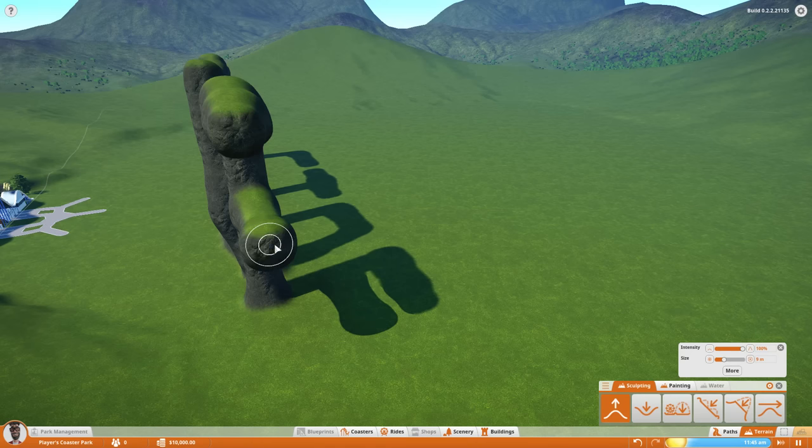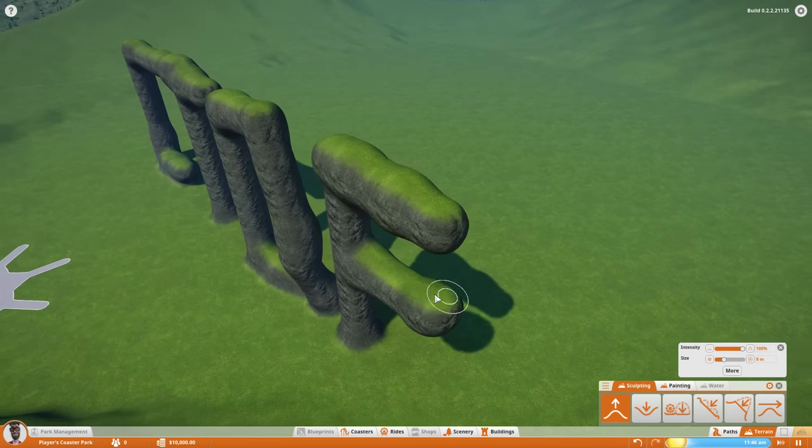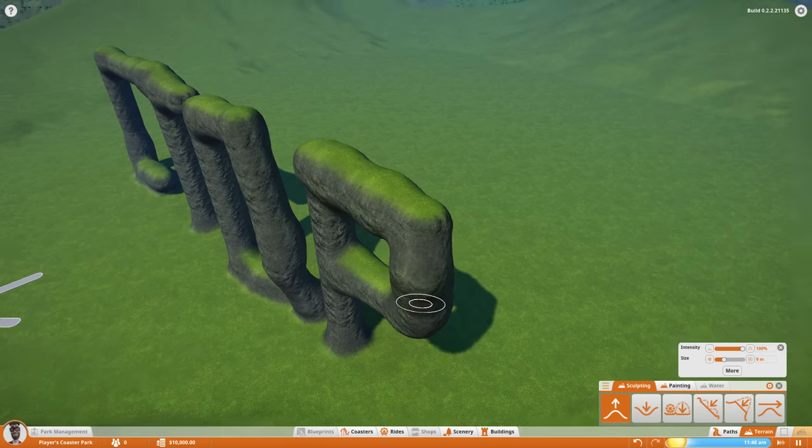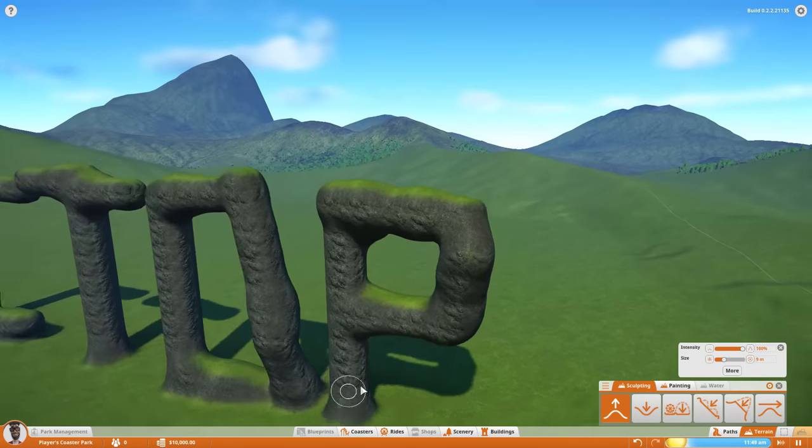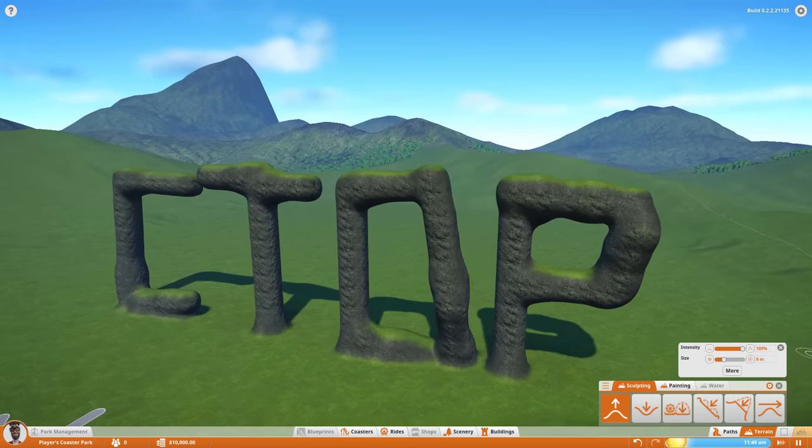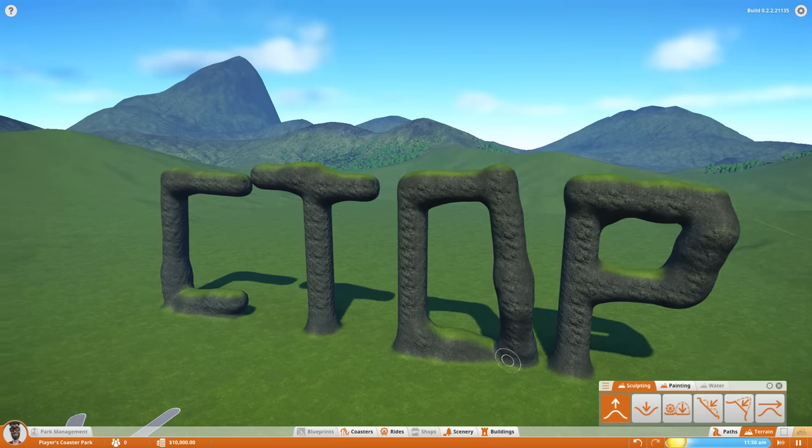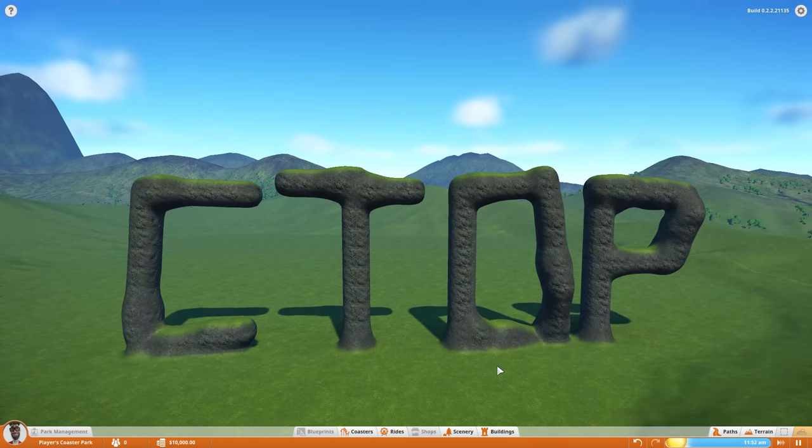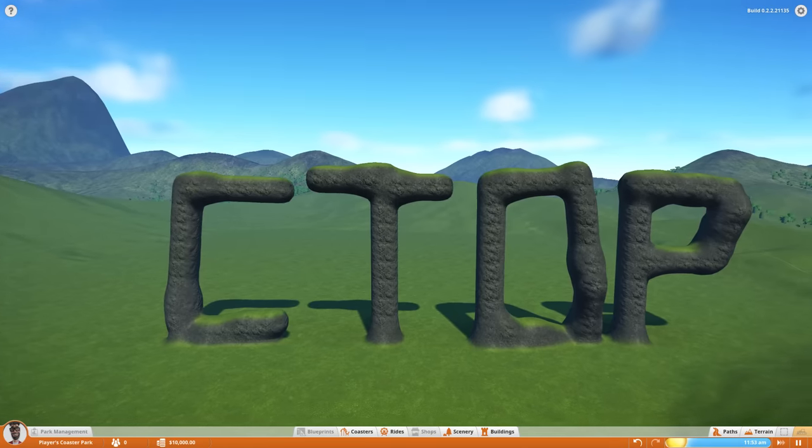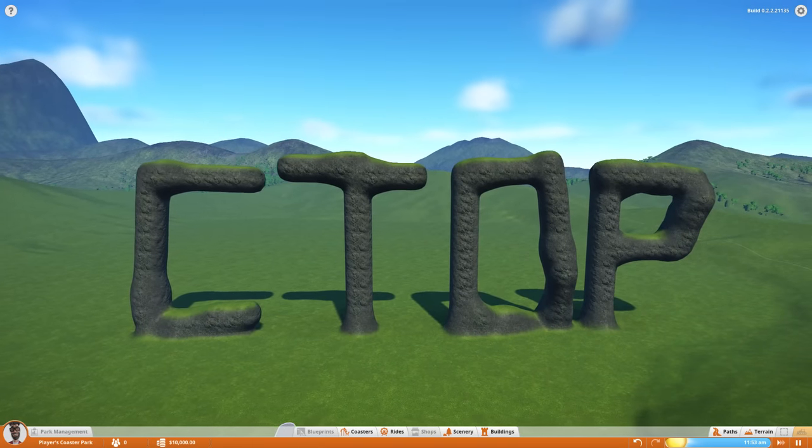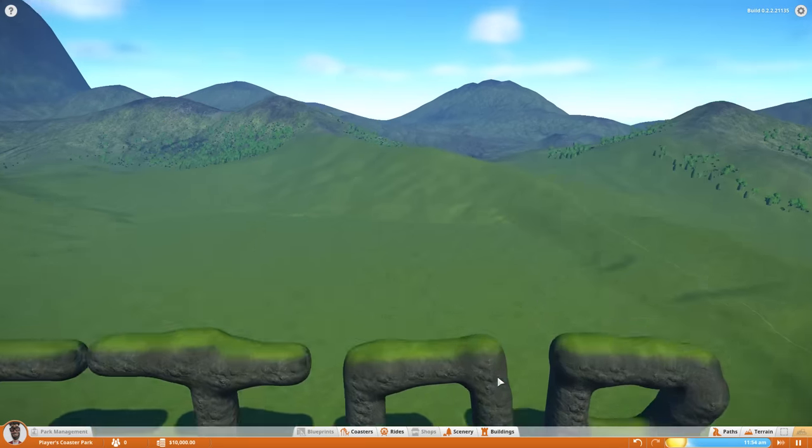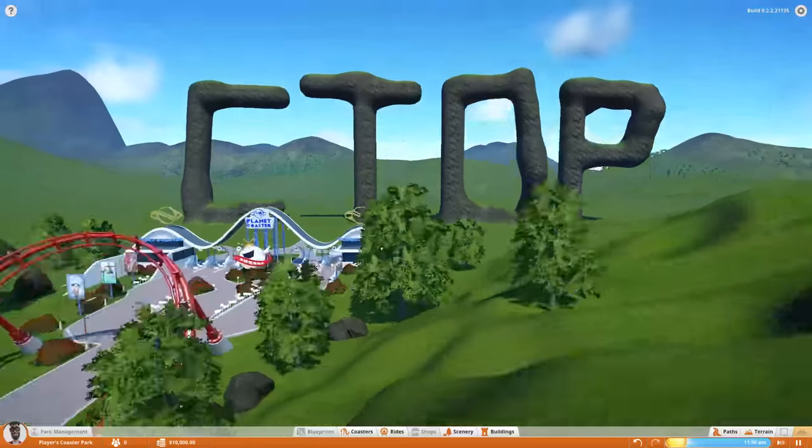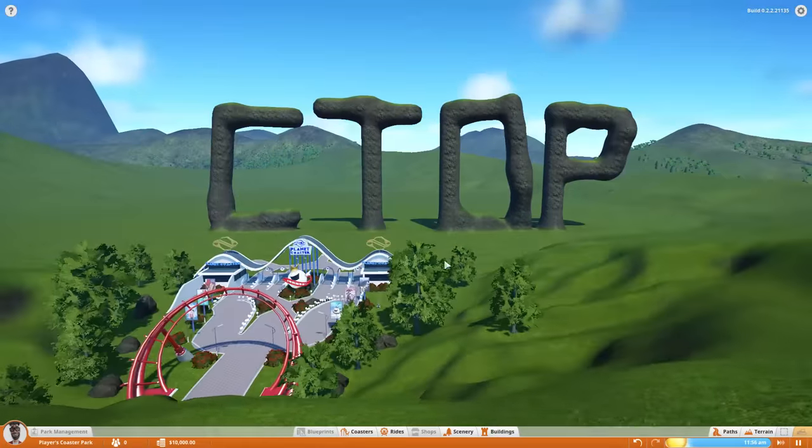Hello everybody, welcome back to some more Planet Coaster. It's been a while, but like I've said before, I've been waiting for more content to be added before we take a look back at the game. And as you can see right now, there is more content. We have terrain tools.